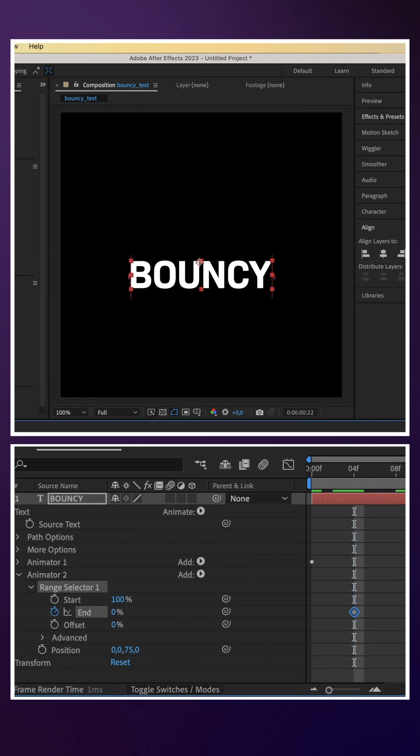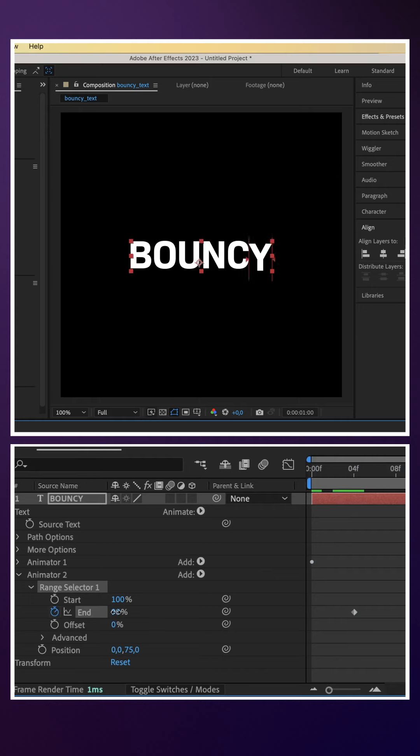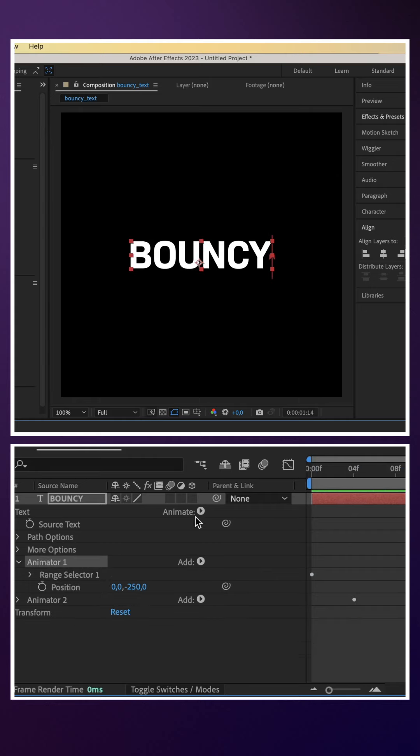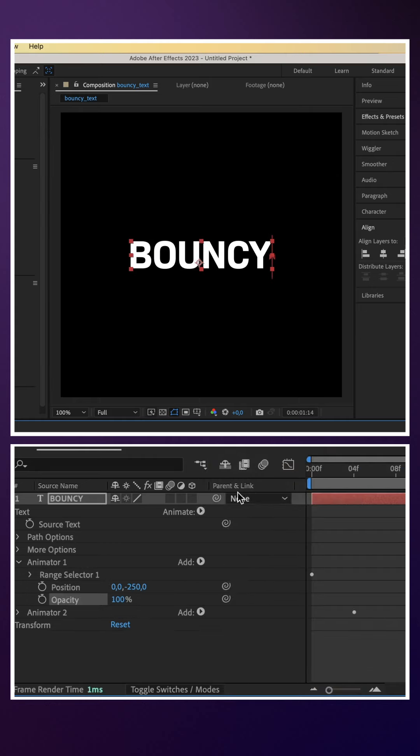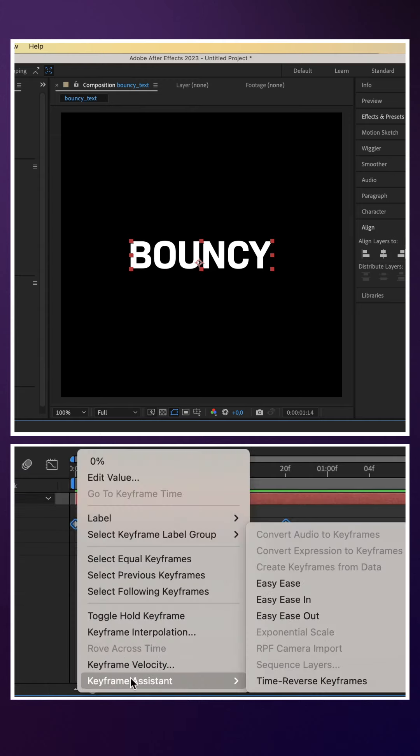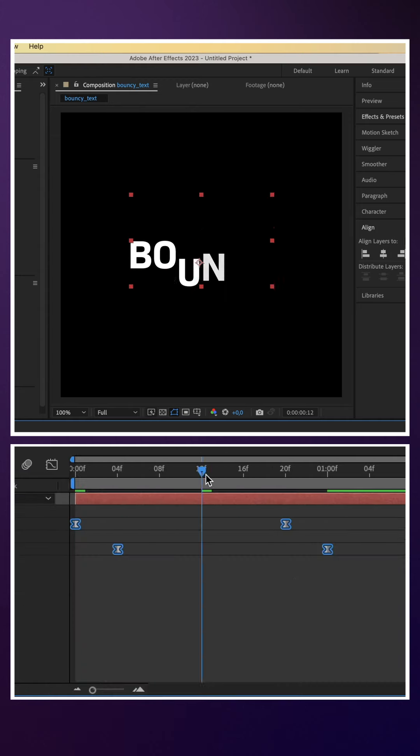Set it to 100% at 1 second. To fade the letters in, we select animator 1, add an opacity animator. Set the opacity to 0. Finally, we add easy ease to all 4 keyframes.